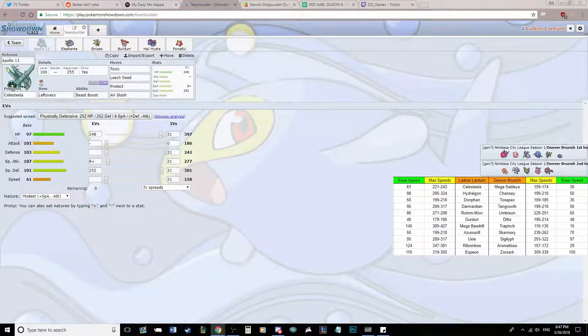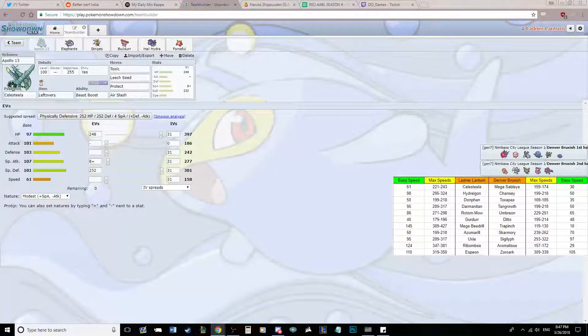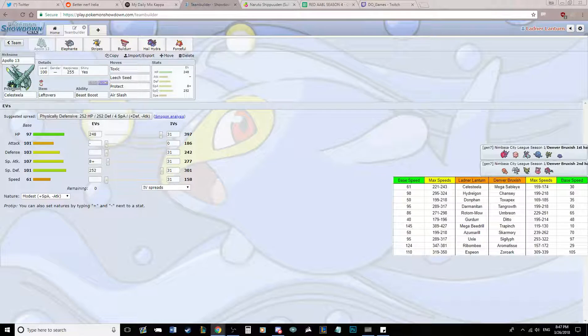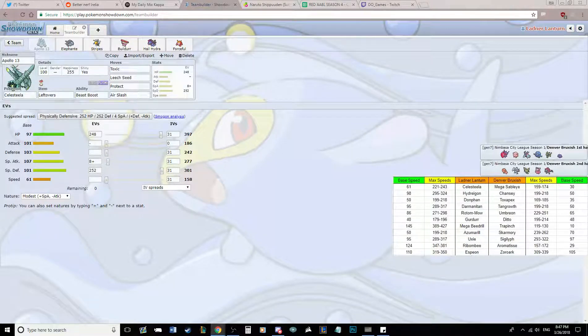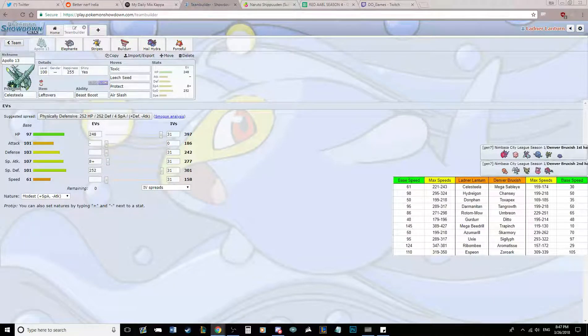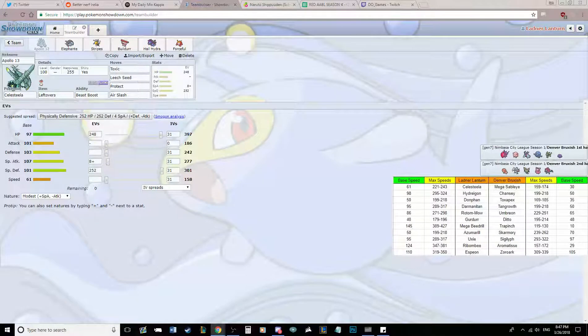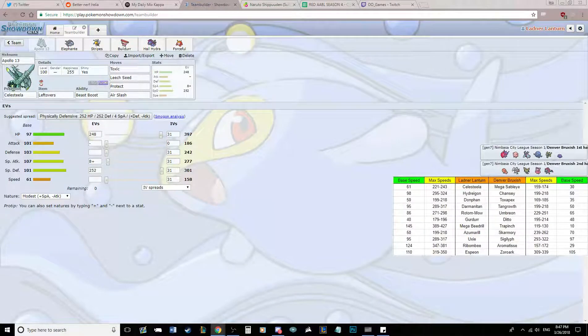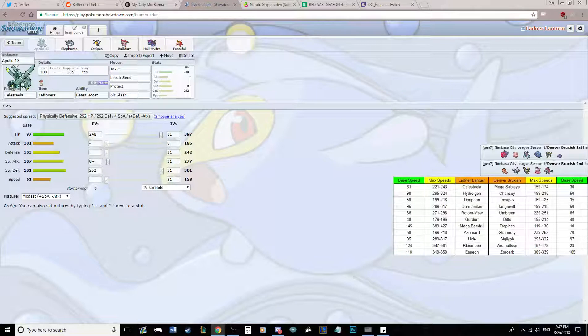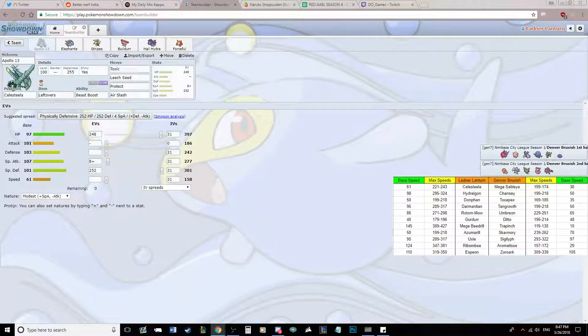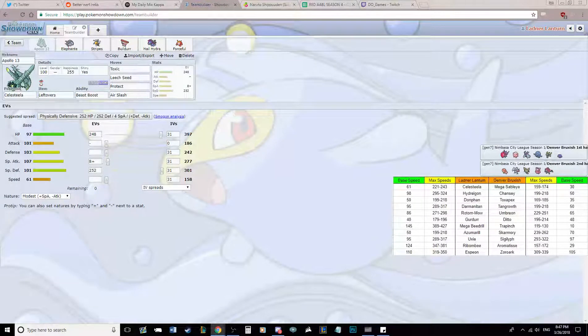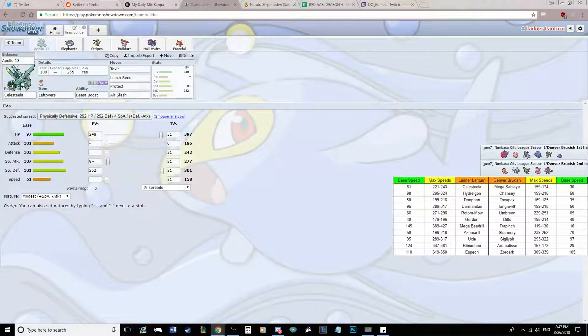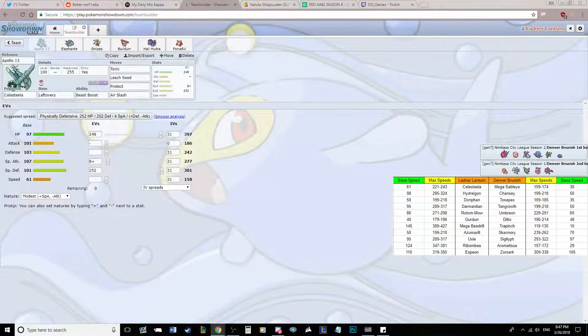He has priority in Umbreon with Sucker Punch and Zoroark with Sucker Punch. He has hazard setting in Toxapex with Toxic Spikes, Chansey with Stealth Rock, Skarmory with Stealth Rock and regular Spikes. And he has two removal options in Sigilyph with Defog, Skarmory with Defog, and I guess you can kind of count Mega Sableye with Magic Bounce as well. He has no four times weaknesses, so that's nothing to abuse there.